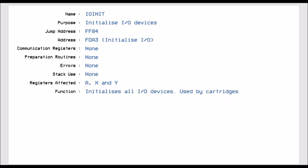IOInit, which is jump vector FF84. This allows just to initialize all the IO devices. So any device that you've got within the system, this routine will initialize it, no matter what. And it uses all three register variables.